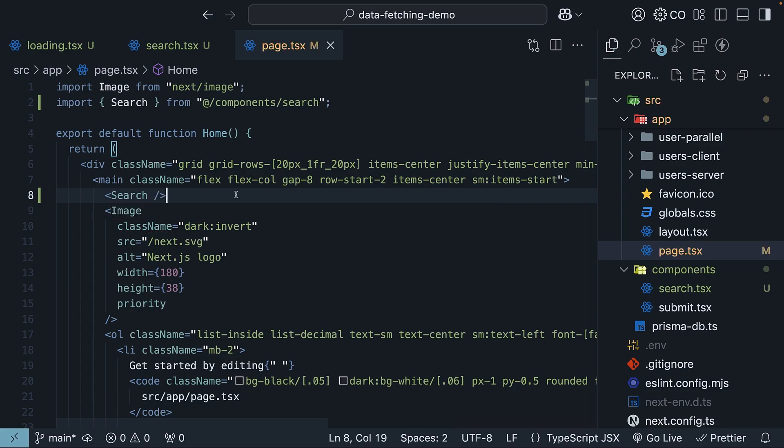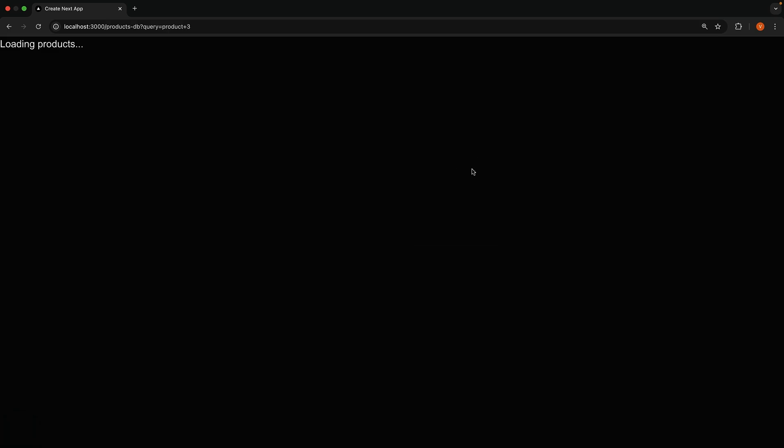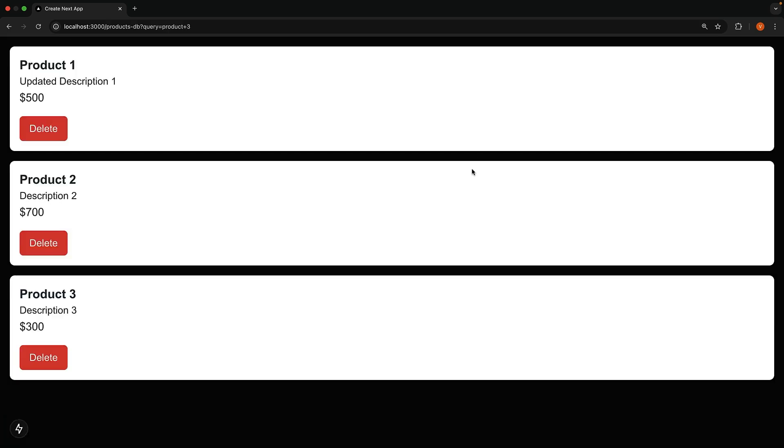If you check the browser, you will see that the search input and submit button are rendered. If you type a search query and hit submit, you will be navigated to the slash products-db page and the loading state will briefly appear before the products are rendered. The list of products, however, is not filtered.